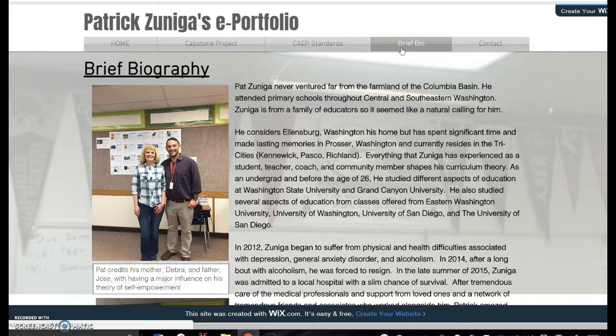I hope you enjoy this presentation, and please stay tuned for more information about the self-empowerment curriculum theory.